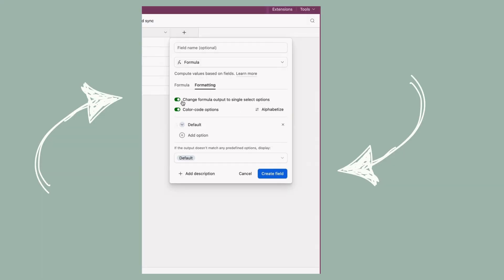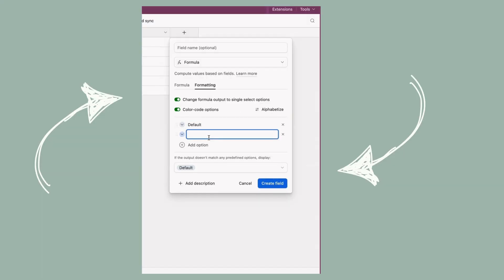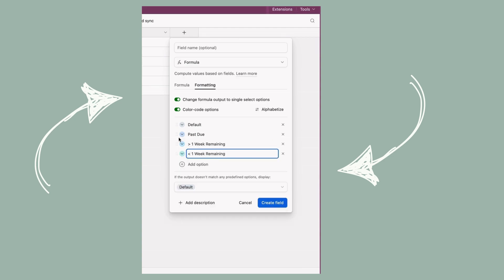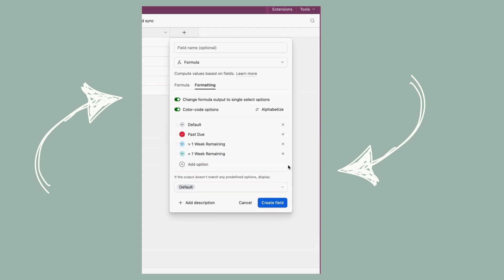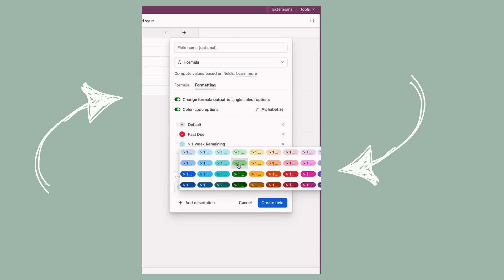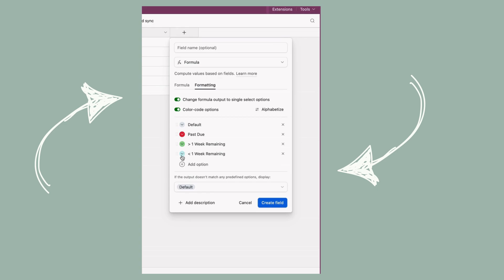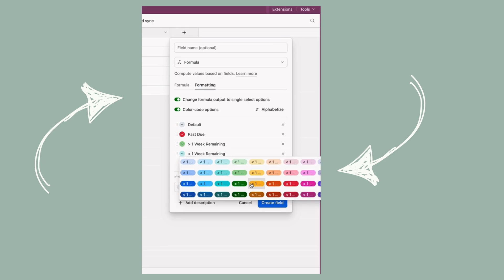Hey there. So Airtable recently released the ability to take your formula output and display it as a single select field. You may know this as the drop-down with the different colored options that you can define. This is something that has been long awaited and I'm going to show you how to use it.